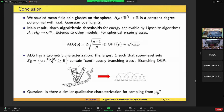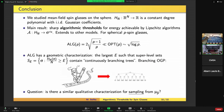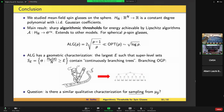In conclusion: we looked at mean field spin glasses — constant degree polynomials with i.i.d. Gaussian coefficients — and found that there's a sharp algorithmic threshold for energy achievable by stable algorithms. For spherical P-spin glasses, the threshold takes a nice form with a nice geometric characterization: it's the largest energy value such that super-level sets of your objective function contain certain dense clusters, namely these branching trees. I'll end with a question I'm very interested in: it would be wonderful to understand if there's any geometric or otherwise characterization for efficient sampling instead of optimization. Thanks very much.